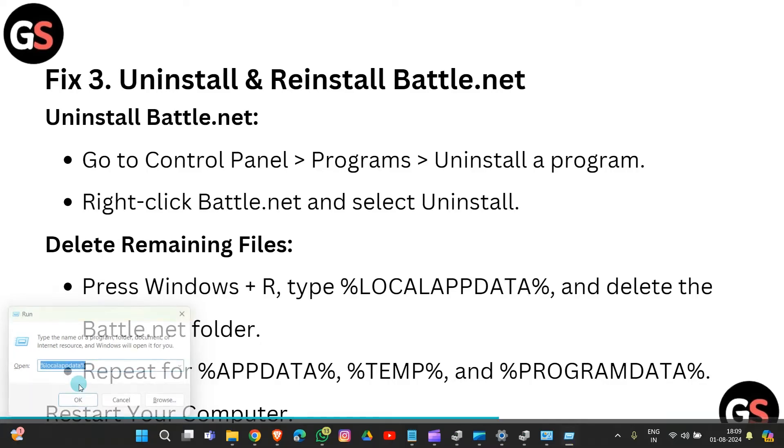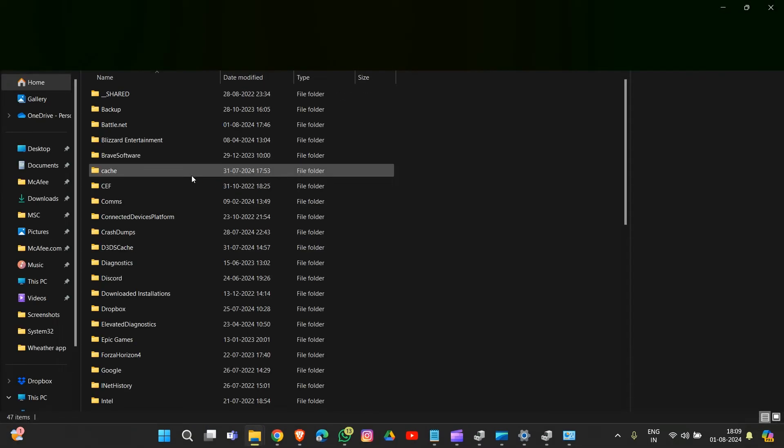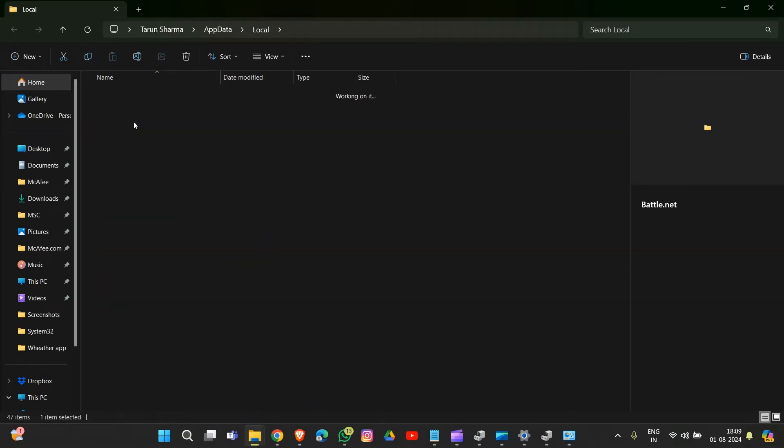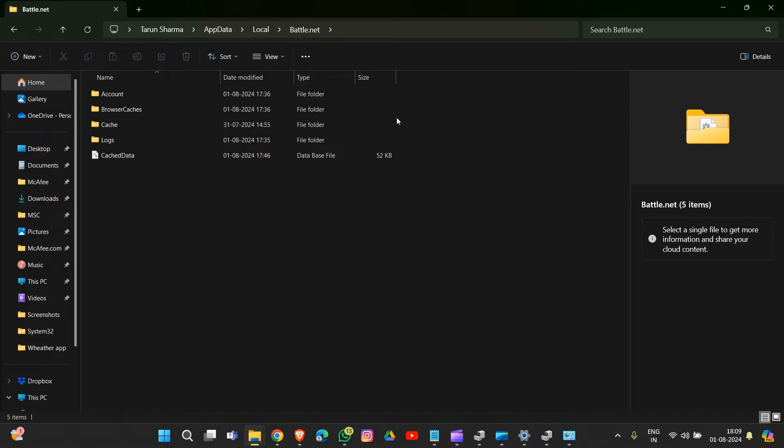Select the Battle.net folder and delete all of the files here.